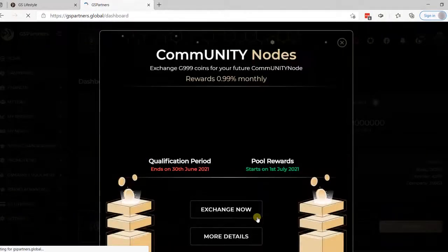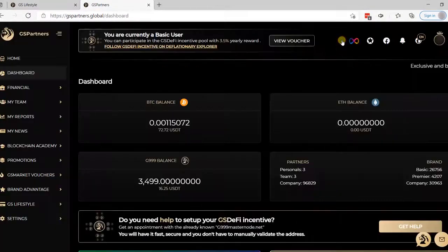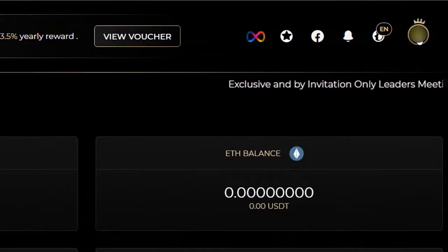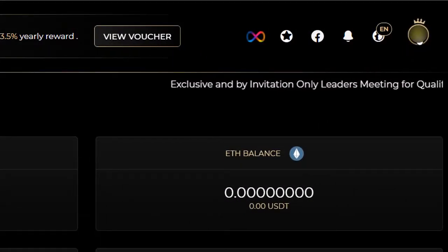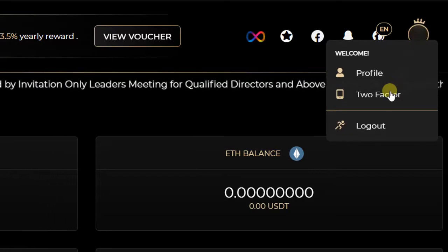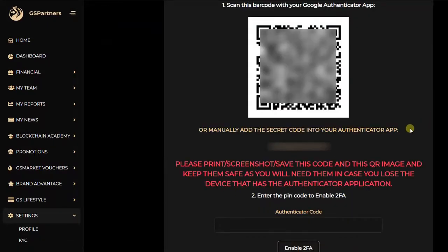Here I see that I get directly into my dashboard, so my account hasn't been secured. I will secure it now by setting up my 2FA, my two-factor authentication. I will go onto the logo of my initials on the top right, click on it and click on two-factor. Here I will see my name, the barcode, and the secret key.